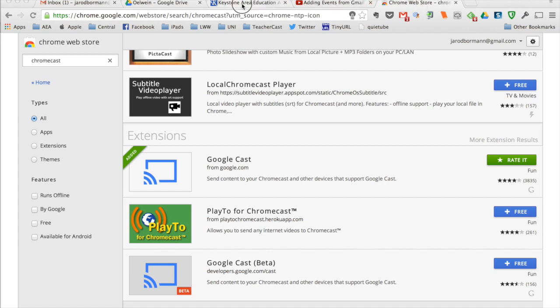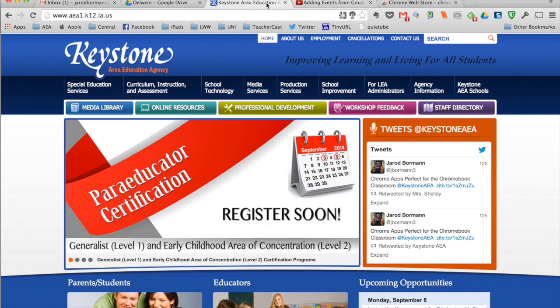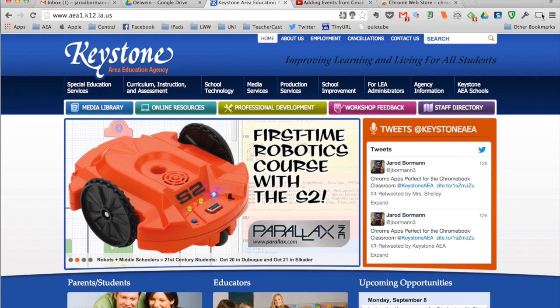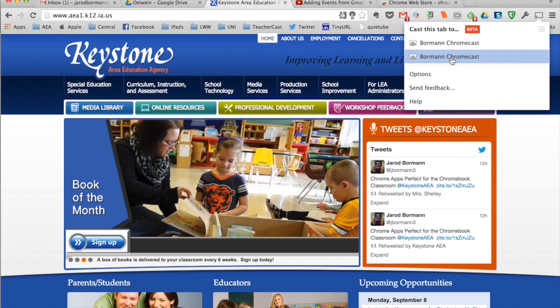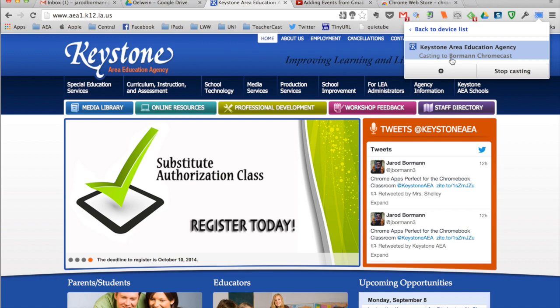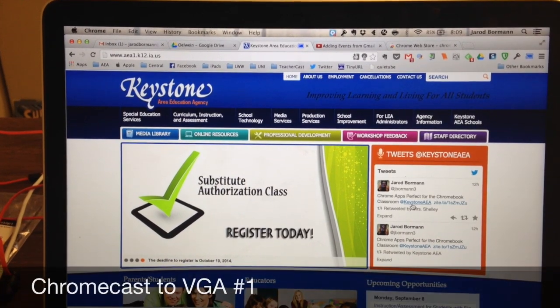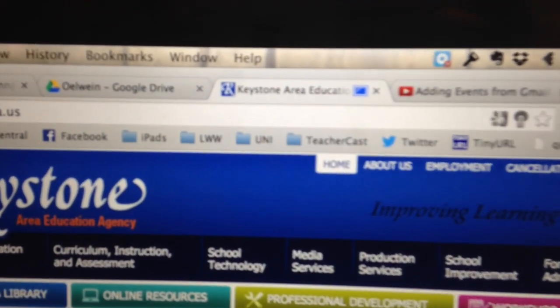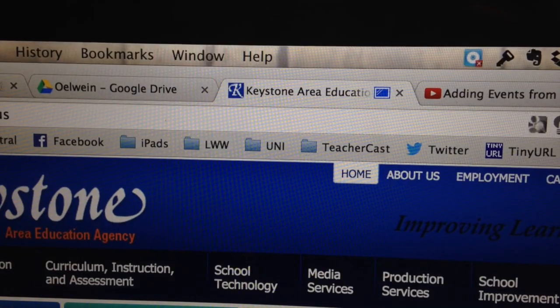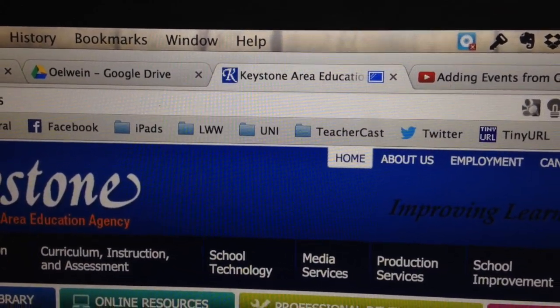So if I wanted to go to the Keystone AEA website and cast it, I would select my cast icon and select the Borman Chromecast — the one I've set up. It will now be casting the AEA website. You'll see that I'm at the Keystone AEA website with that tab open, and if you look closely at the tab, there's a little Chromecast icon indicating that I am currently and wirelessly Chromecasting to my projector.